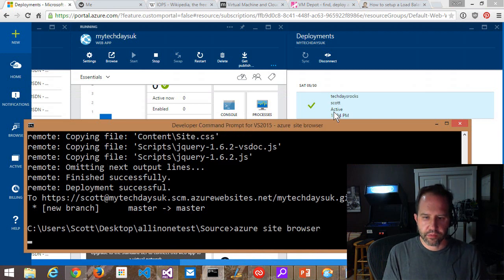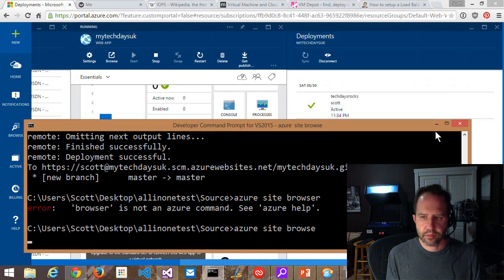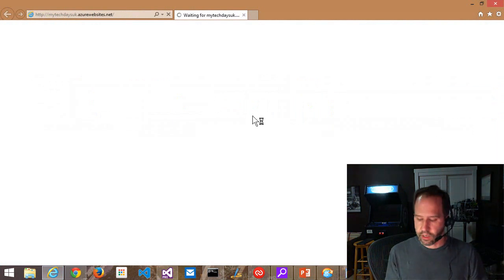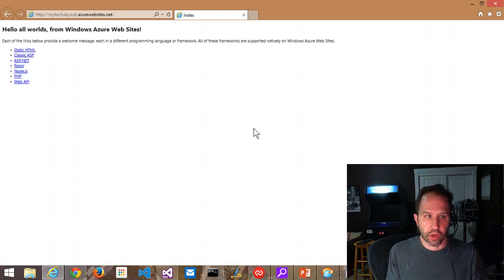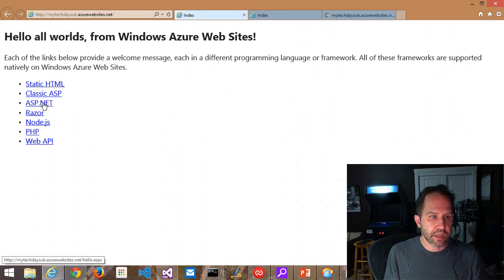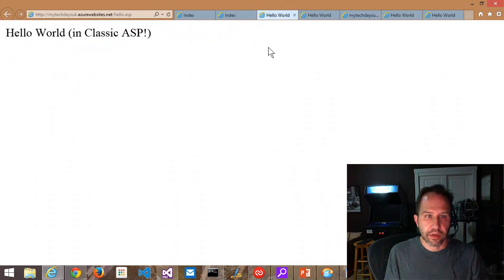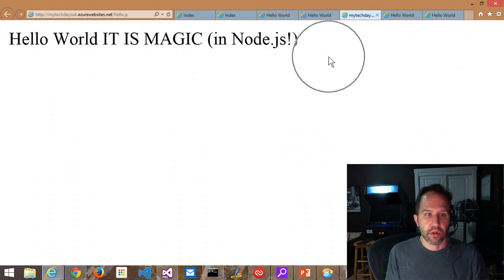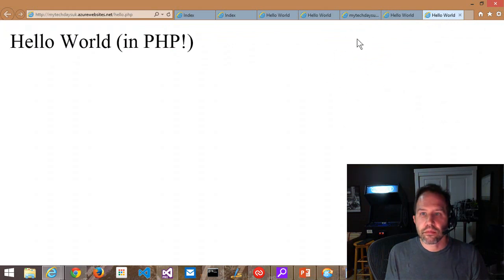Azure site browse. That will find out where the current folder's active site is from the Git repo and then launch it. So this is now that site. What's fun about this is it's not just a site, but it also supports HTML, classic ASP, ASP.NET, Node.js, Razor, PHP.